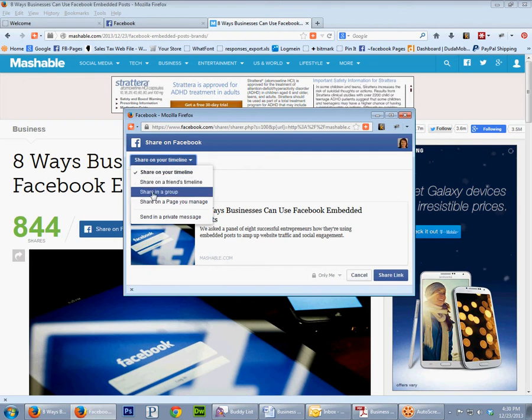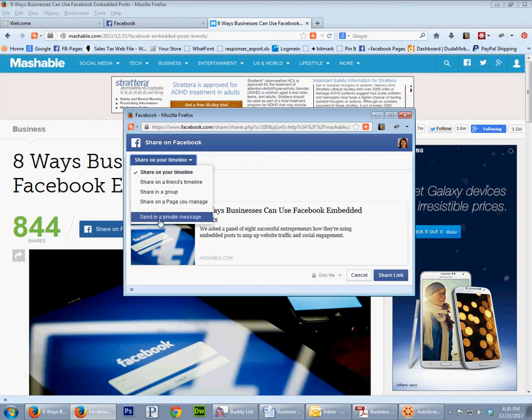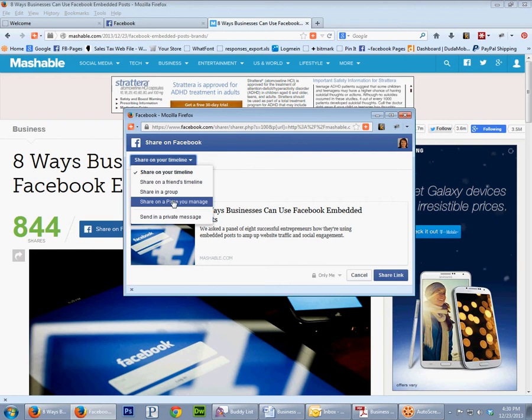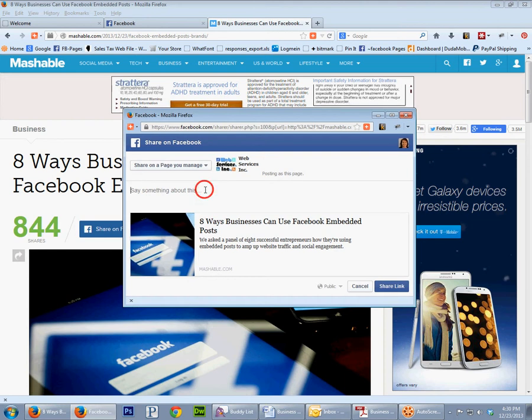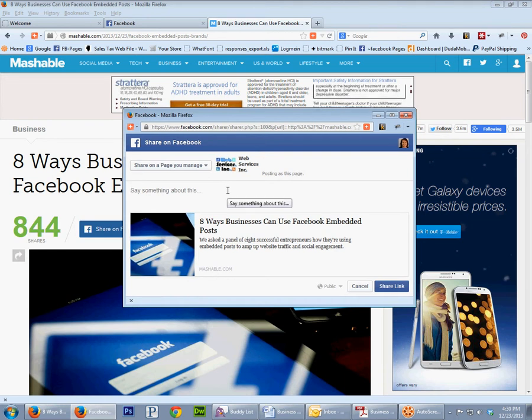But right now what we're going to do is just share it on a page that we manage. We manage this page for web services. I'm going to click here.